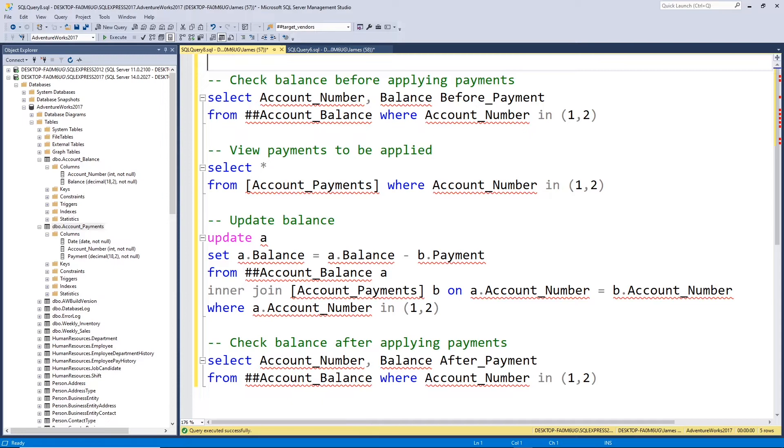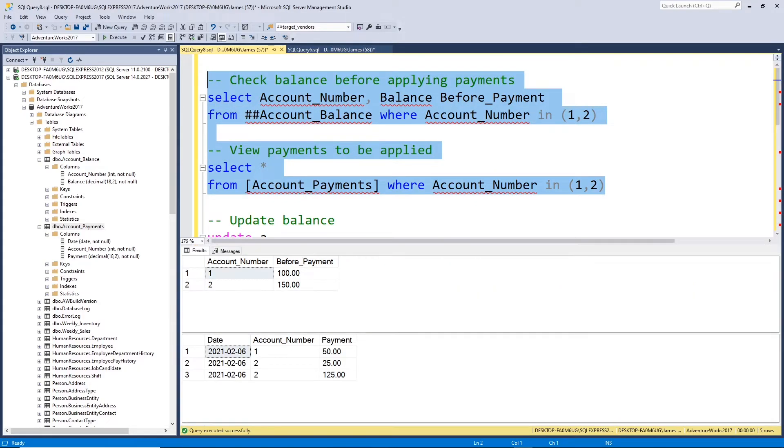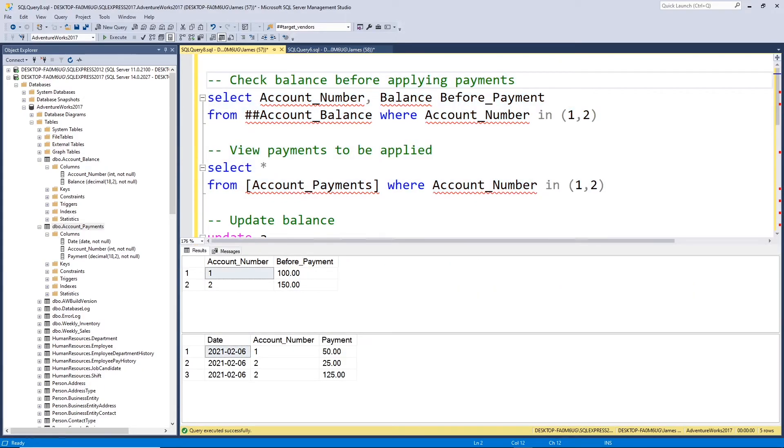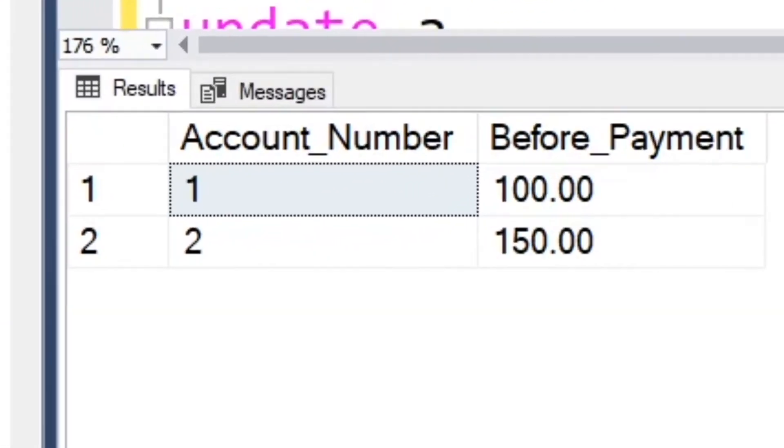But the first thing we're going to do is before we apply any payments and run the update statement, let's take a look at what's going to happen. So let's run these two queries. The first query, let's just check the balance before we apply the payments.